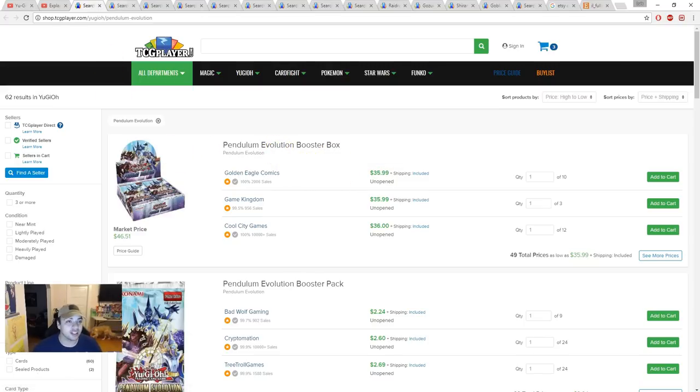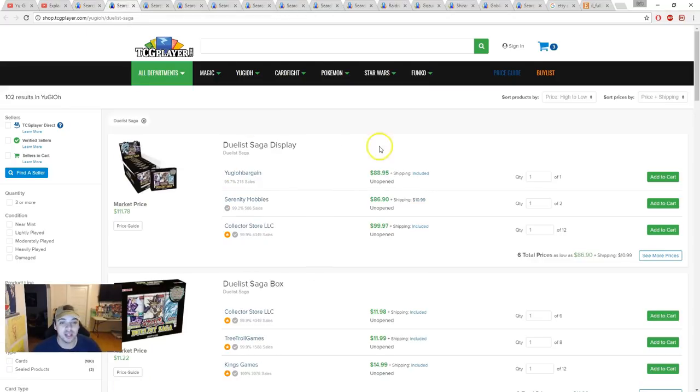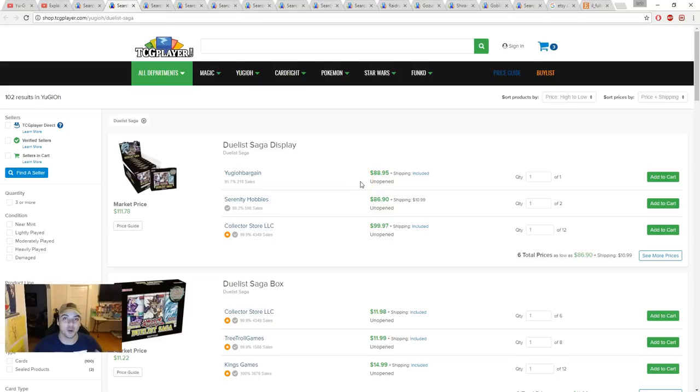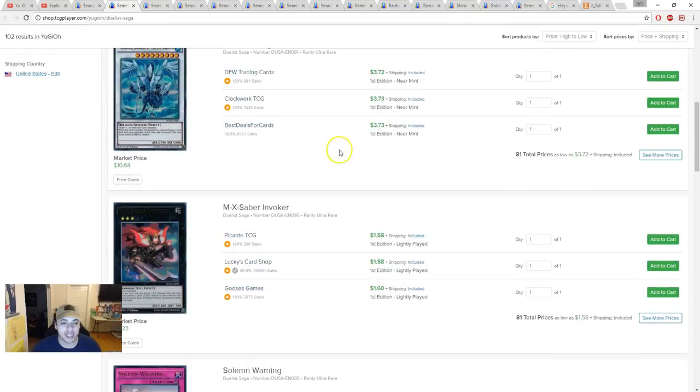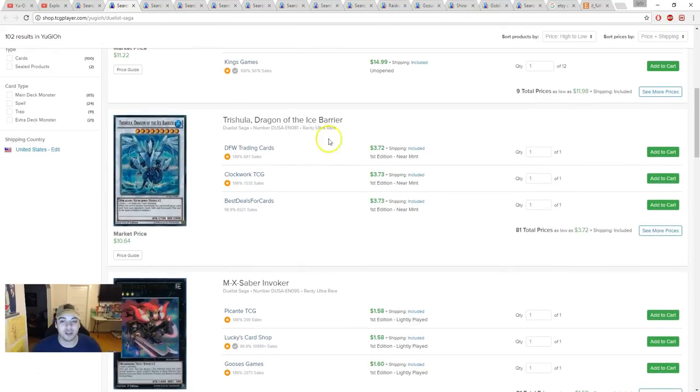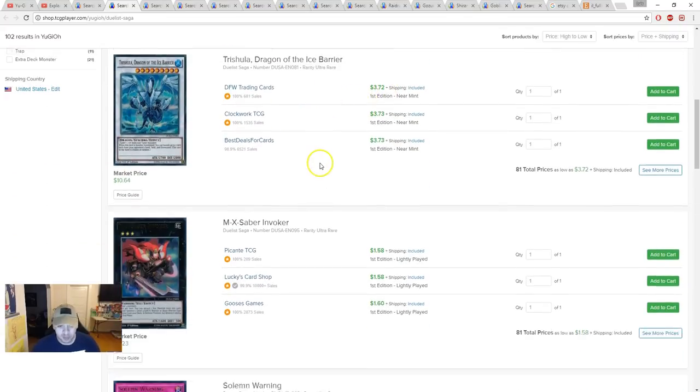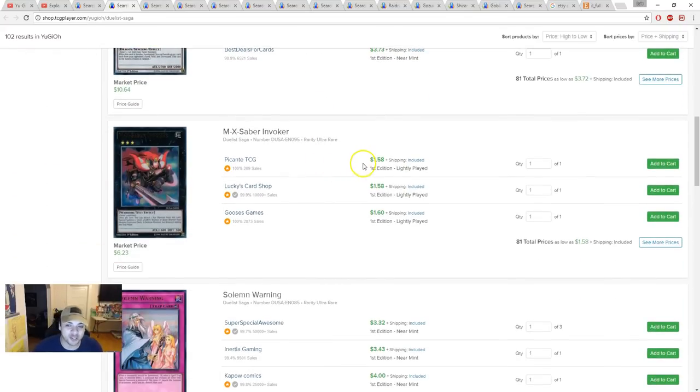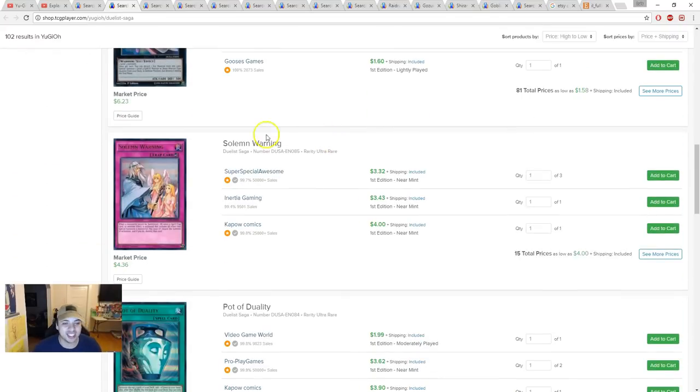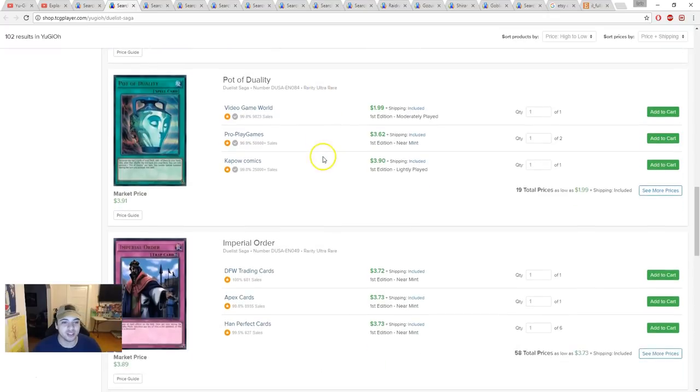Duelist Saga booster displays are going lower in price. They're like 99 bucks or lower. We have Ash Blossom for $3.72, Masked Hero Vapor for $1.58, Solemn Strike for $3.32.